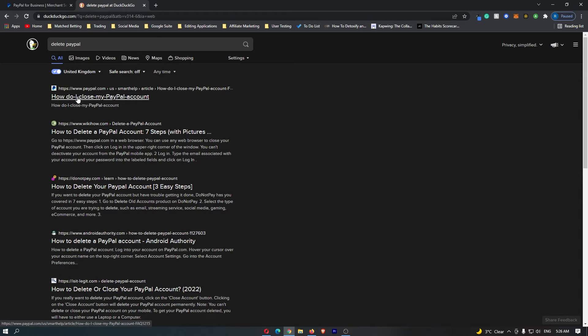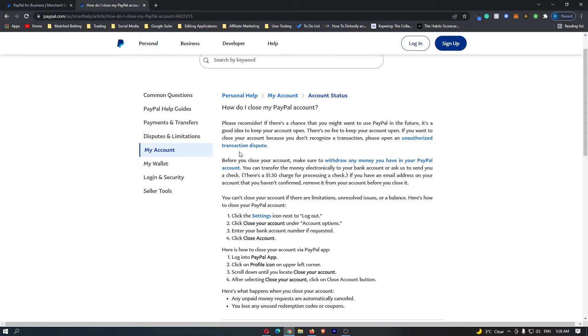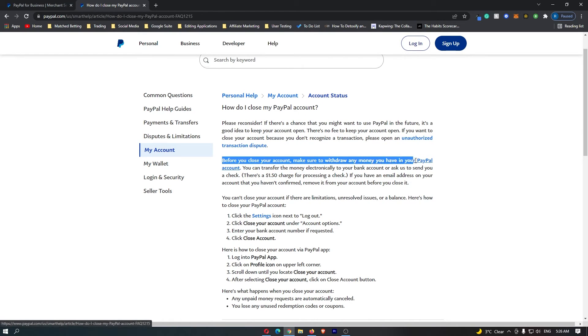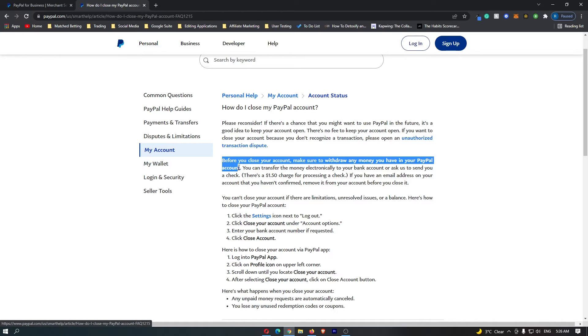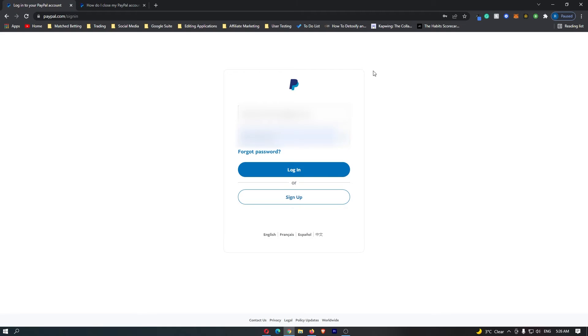This top one is how do I close my PayPal account. When this article loads up, the first thing that you want to do is make sure to withdraw any money or cryptocurrency that you have in your account. Once you have done that, you can go ahead and log into your PayPal.